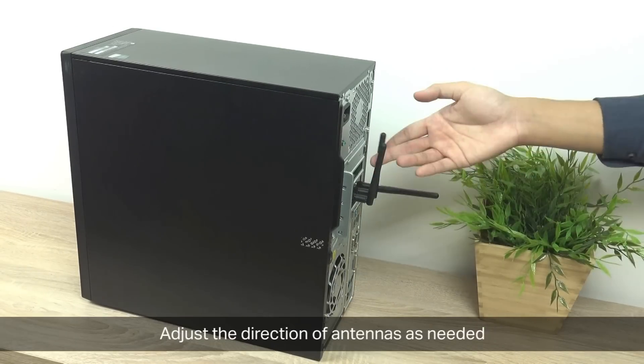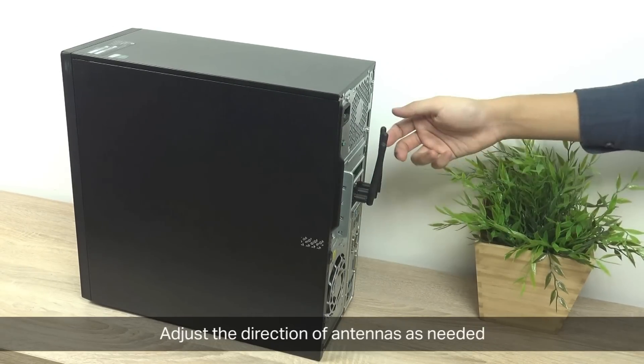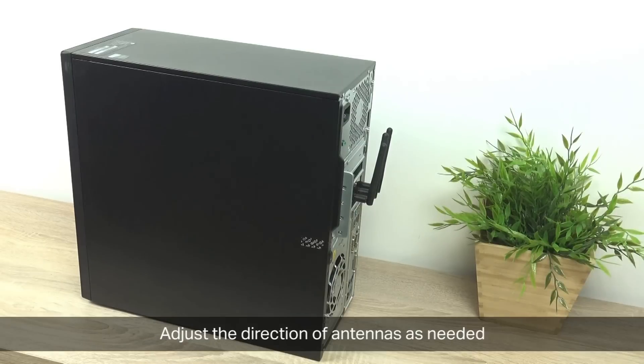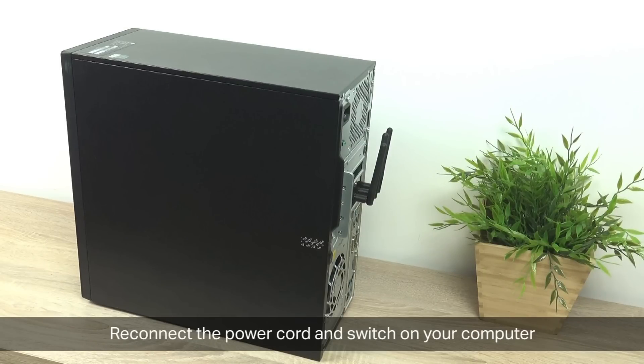Once everything is closed up, adjust the direction of the antennas as needed. Straight up is fine, but however you need for your setup. Then reconnect the power cord and switch on your computer.